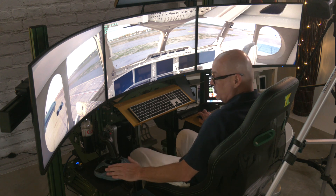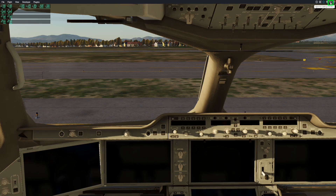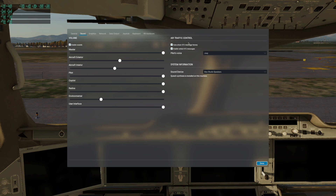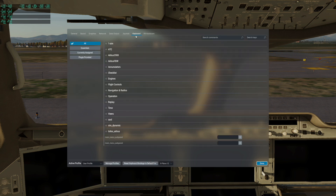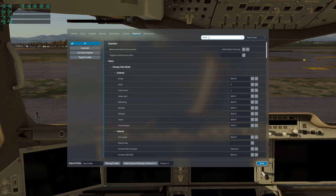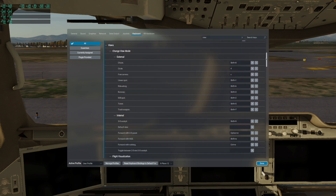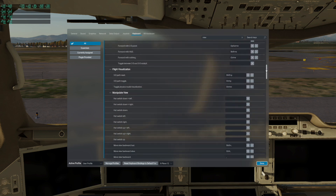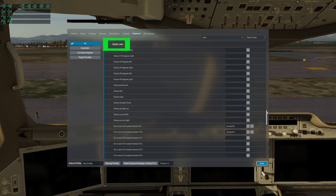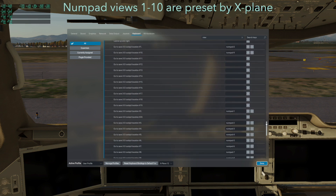The first step is to go into your settings and go to keyboard settings. Then either click on the views category down here, or you can click on the search command and type in 'views'. I just find it easier to use the search command — you may find it easier to click on views — but either way, you're going to scroll down to your Quick Look menu.